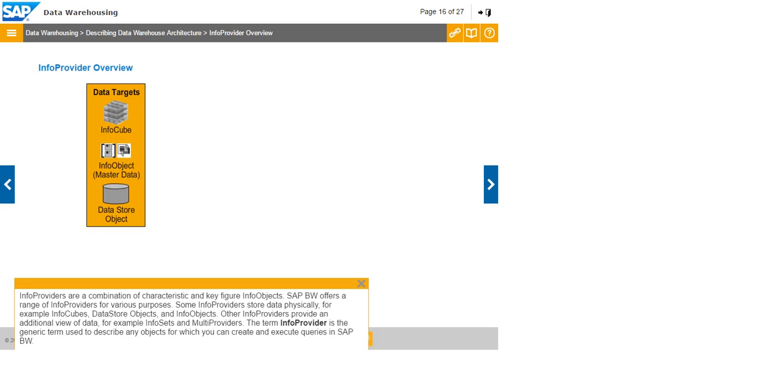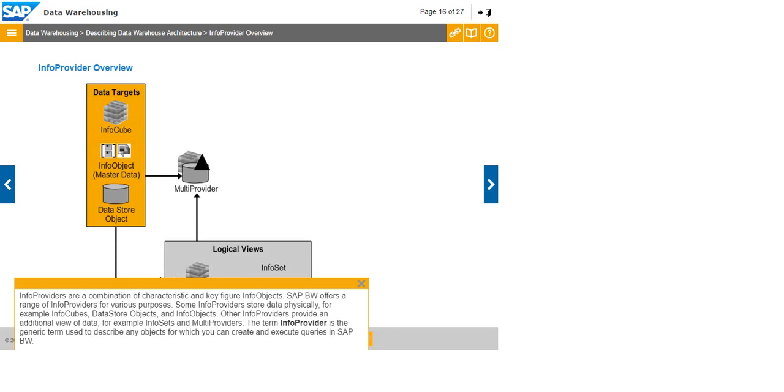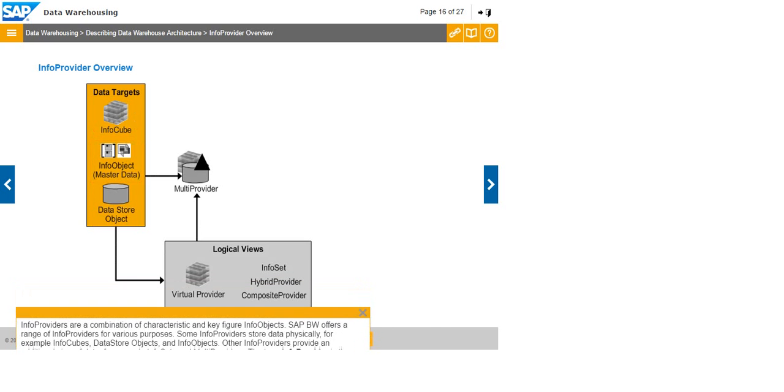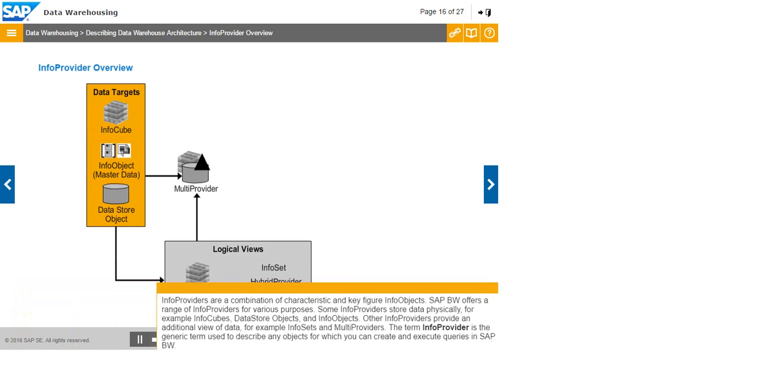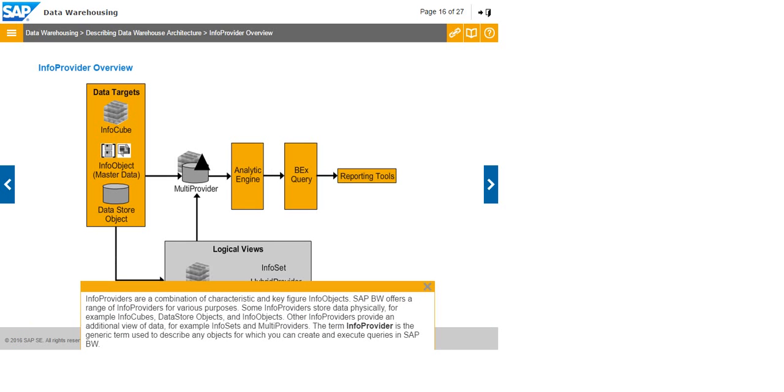Info providers are a combination of characteristic and key figure info objects. SAP BW offers a range of info providers for various purposes. Some info providers store data physically, for example info cubes, data store objects, and info objects. Other info providers provide an additional view of data, for example info sets, virtual providers, and multi-providers. The term info provider is the generic term used to describe any objects for which you can create and execute queries in SAP BW.